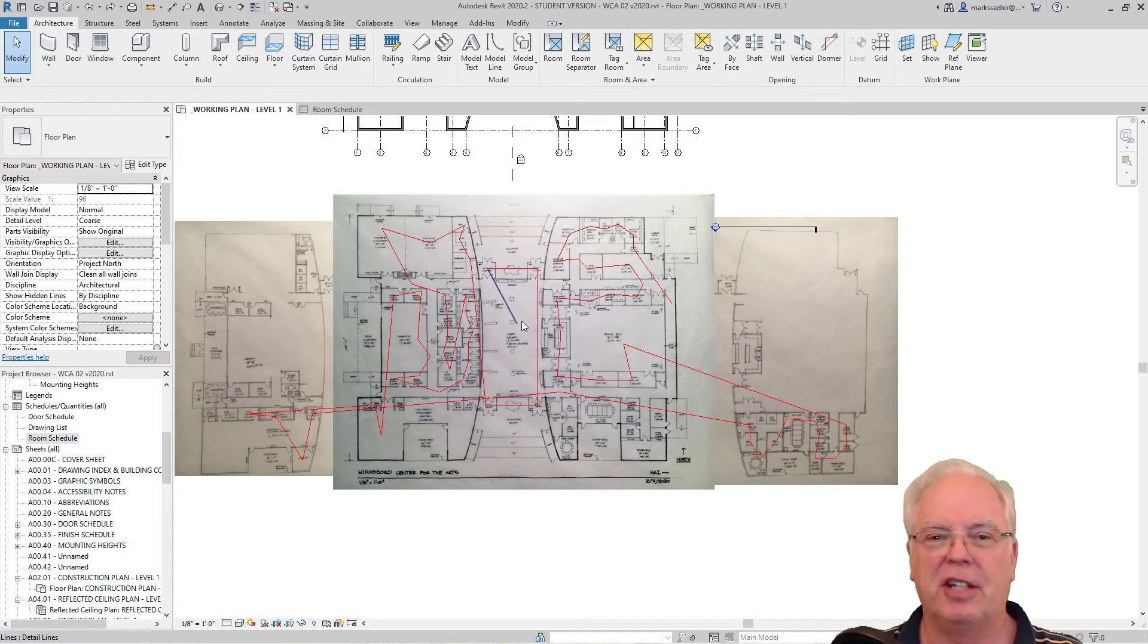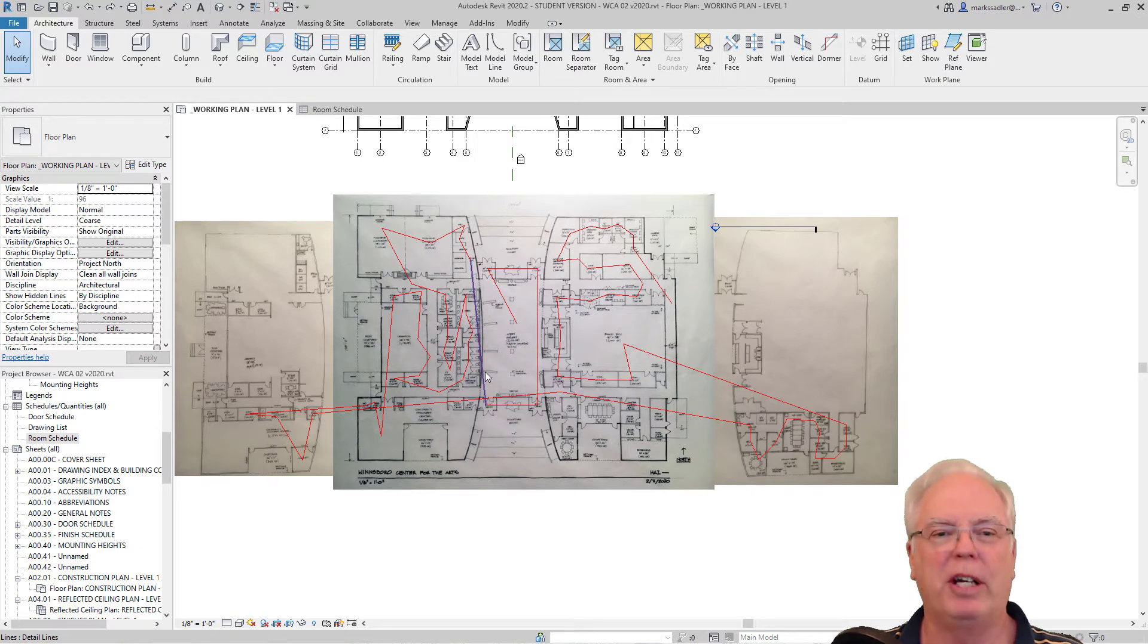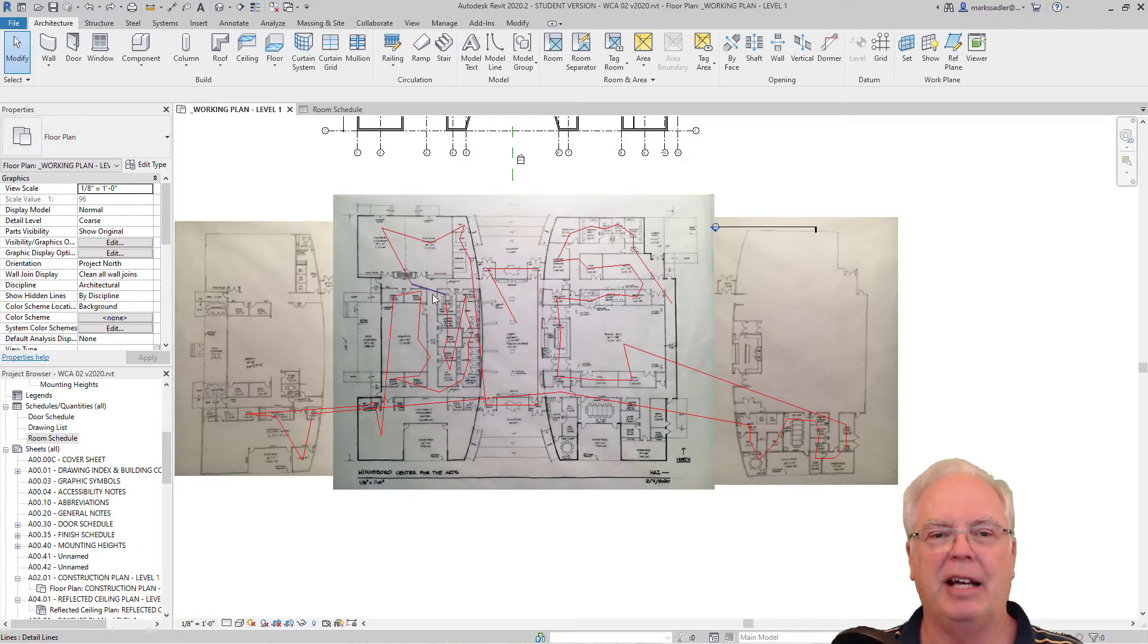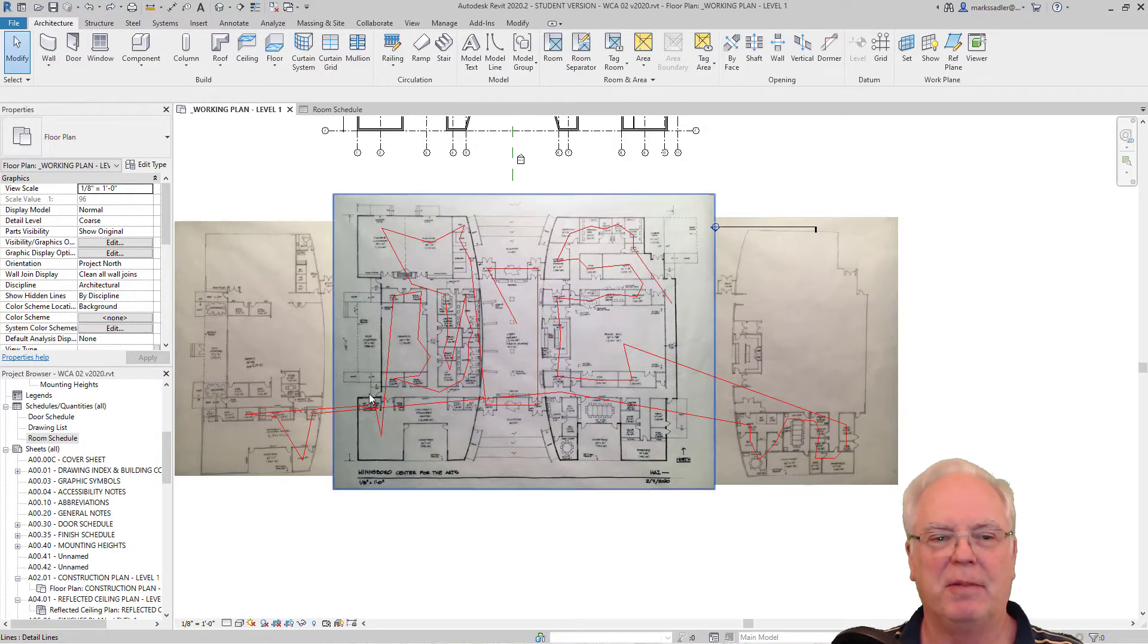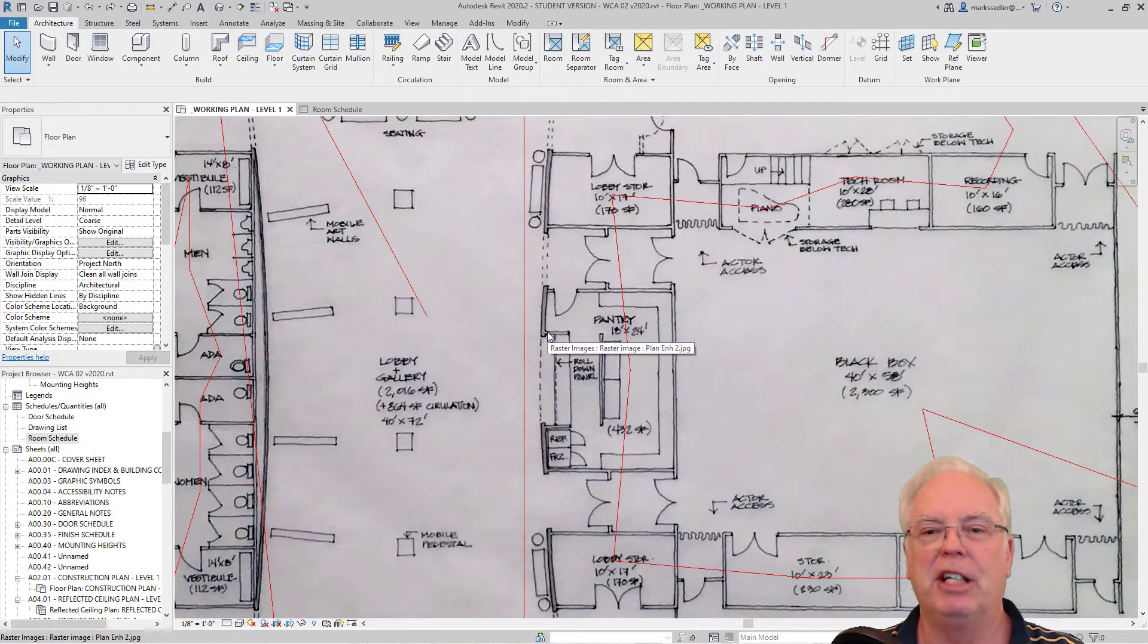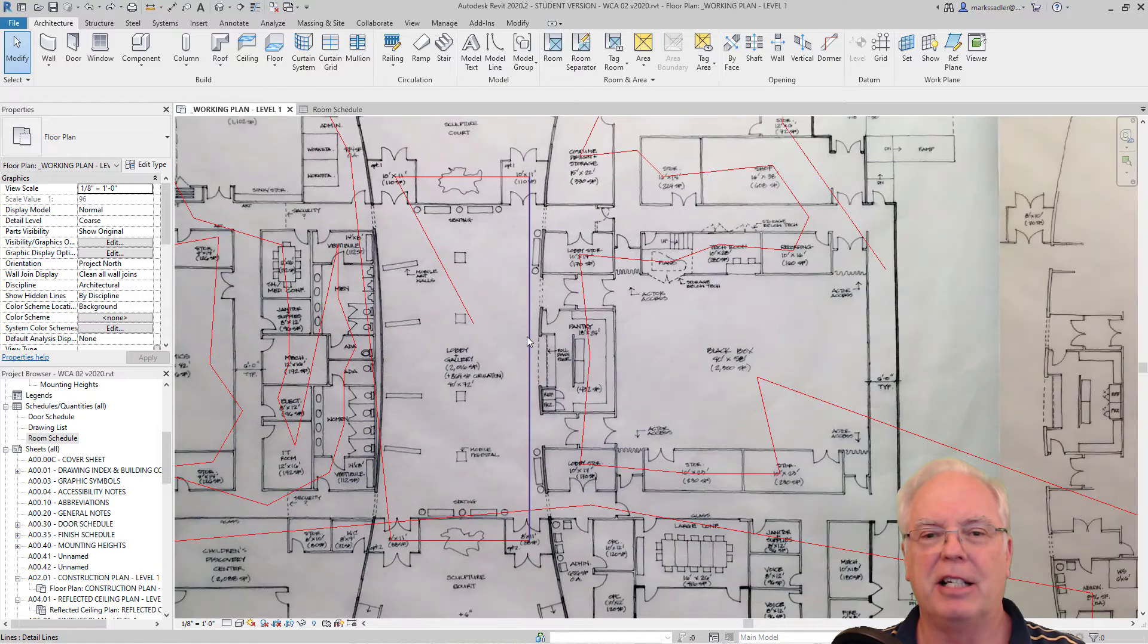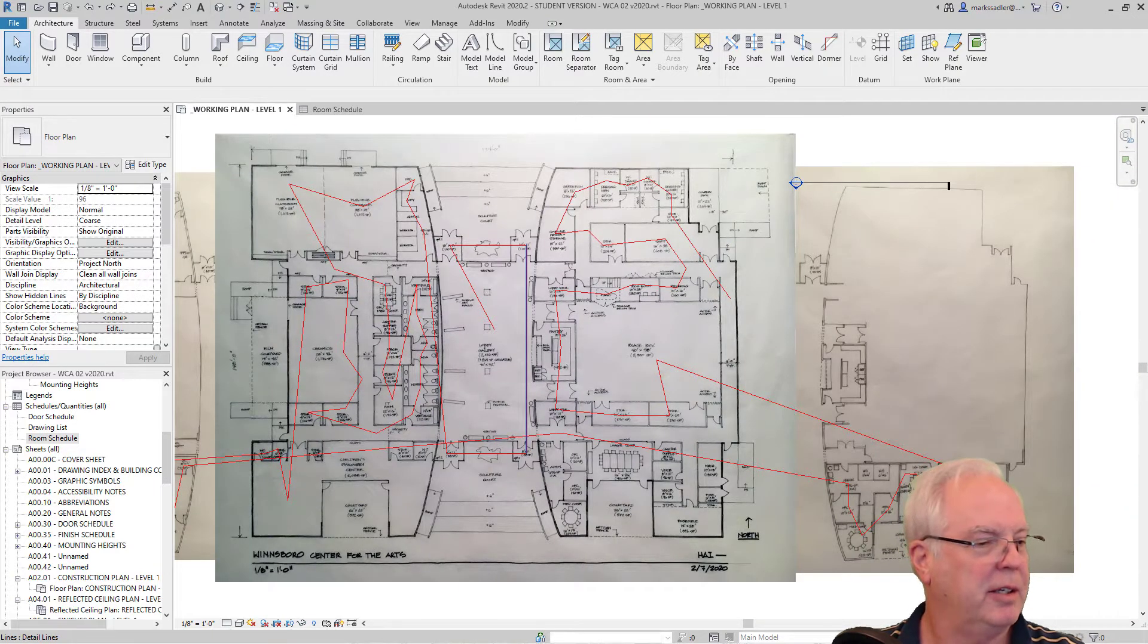I started here in the center and simply clicked points and kind of decided as I progressed around which rooms were going to be next in the sequence. Then I spoke the names of these rooms into my smartphone and I emailed that list to myself and it came out looking like this.